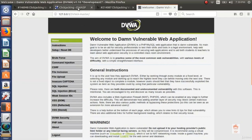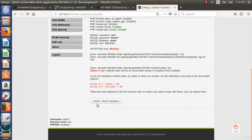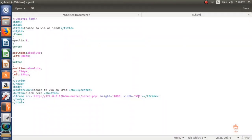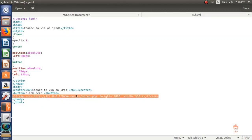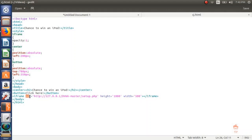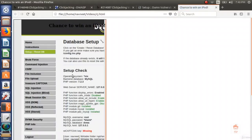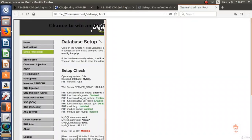I will explain this through DVWA. There is no dedicated clickjacking module, but the setup and reset database button is a crucial button — clicking it resets the whole database. Here I created an HTML page using an iframe tag with the source set to our setup page. When I open this page, you can see two layers: the inner layer is the DVWA page, and the outer layer is my crafted page that says 'Chance to win an iPod' with a 'Click here' button.